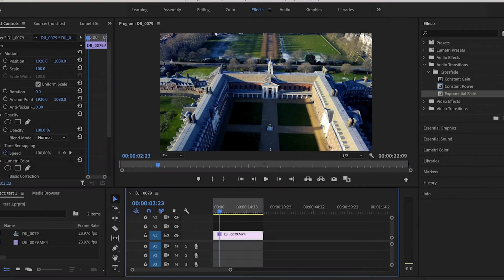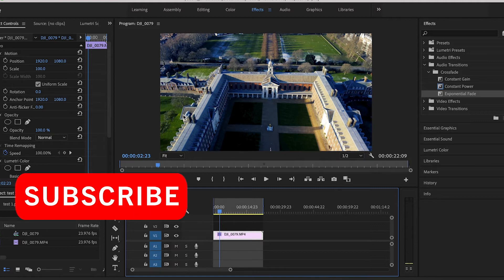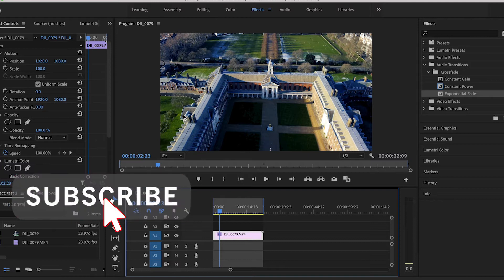Yes guys, welcome back to my channel. Today I'm going to be showing you the best 4K export settings in Premiere Pro. If you like what you see or hear in this video, please be sure to subscribe.